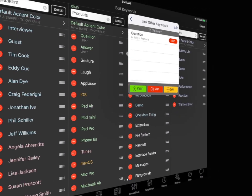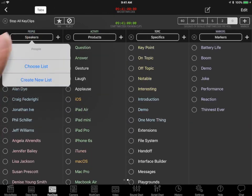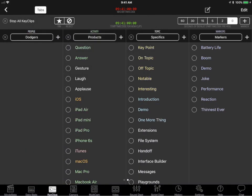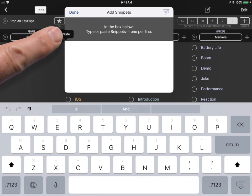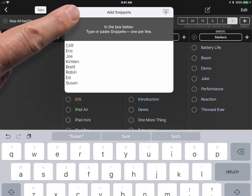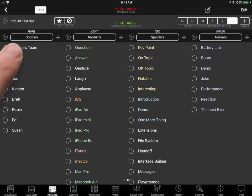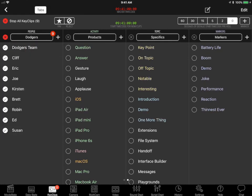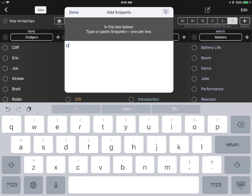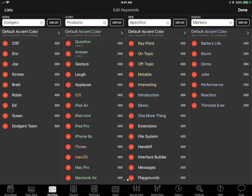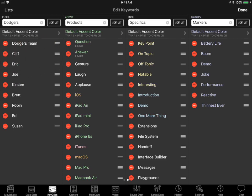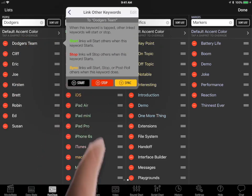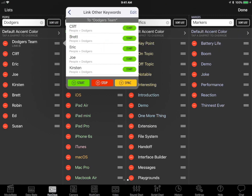Here's another example. Let's say we have a keyword list of a baseball team's player names. And we want to start Key Clips for all the players with a single tap, like this. Well, we could add a new Dodgers team keyword. Edit that keyword. And add some start links for each of the player name keywords.